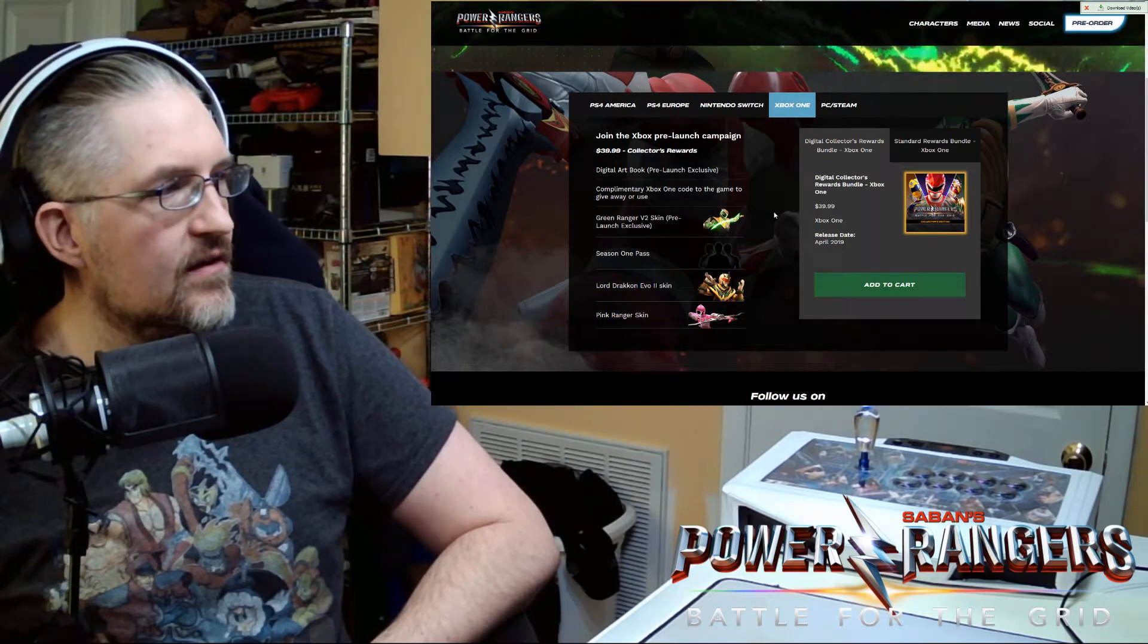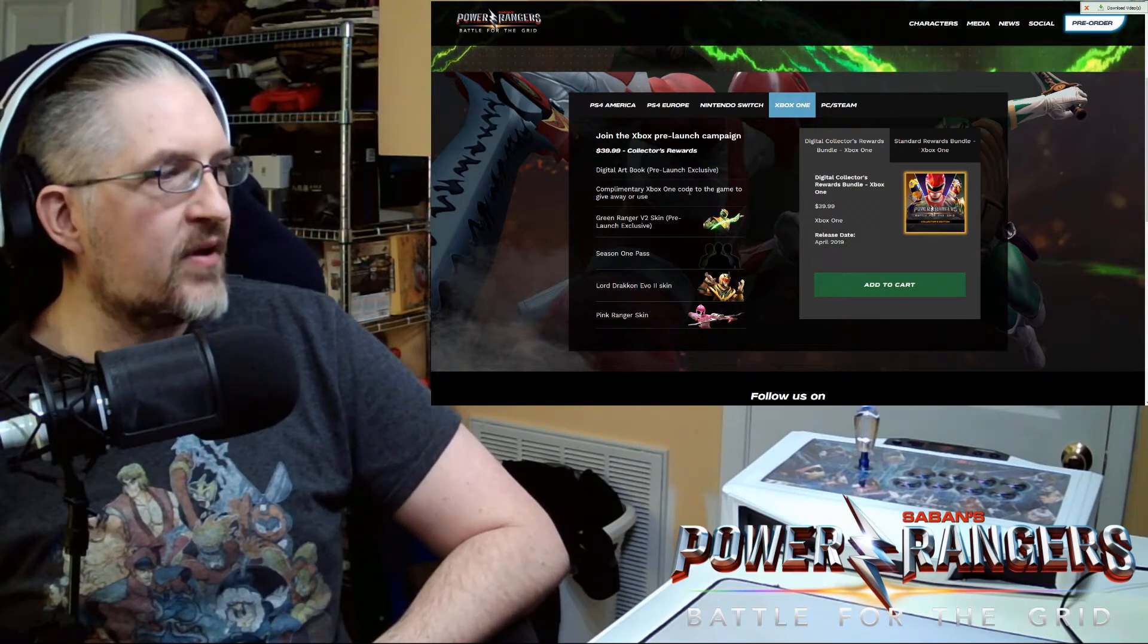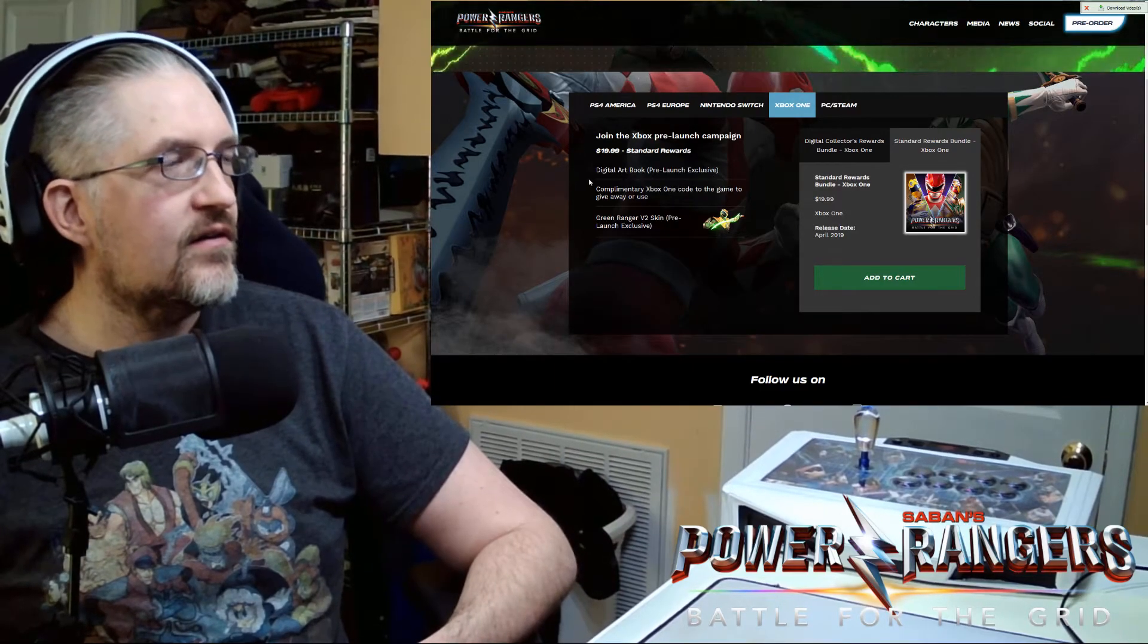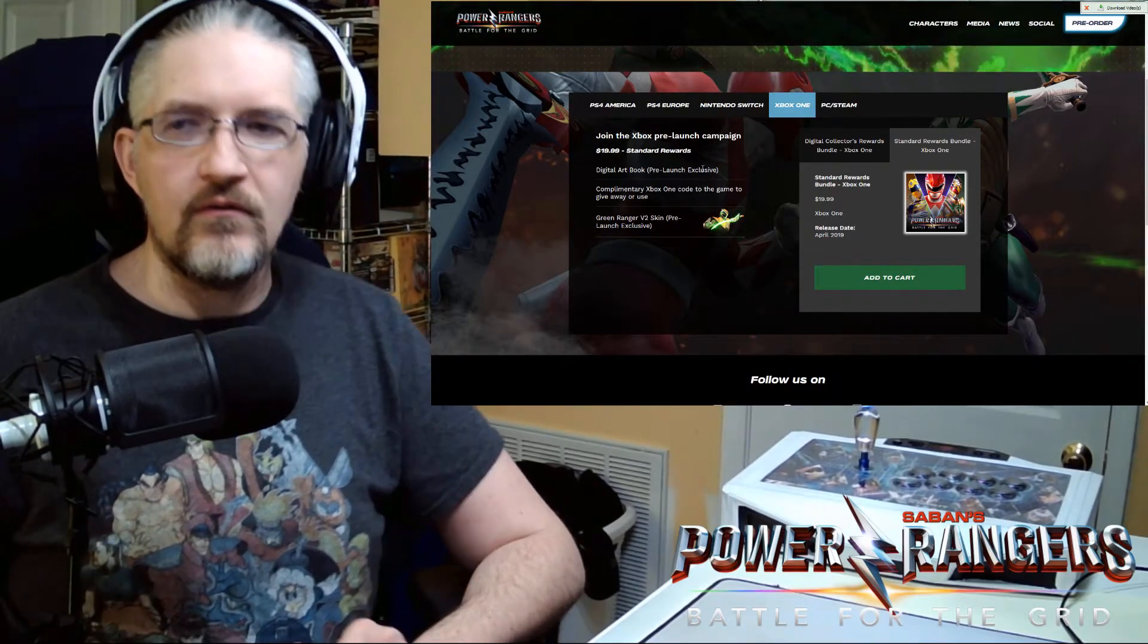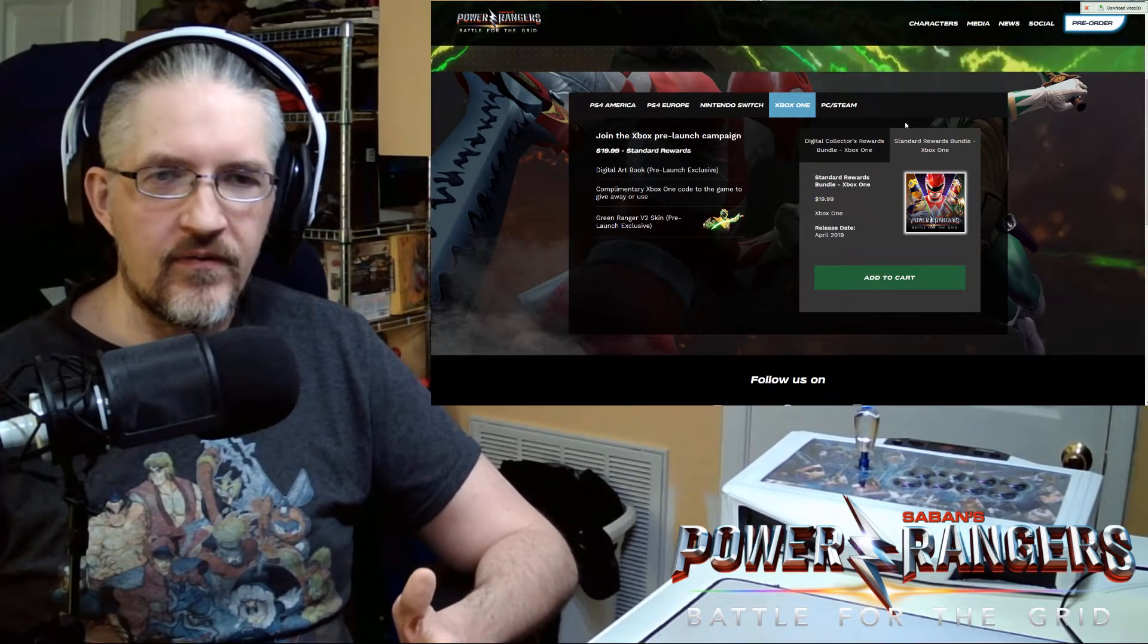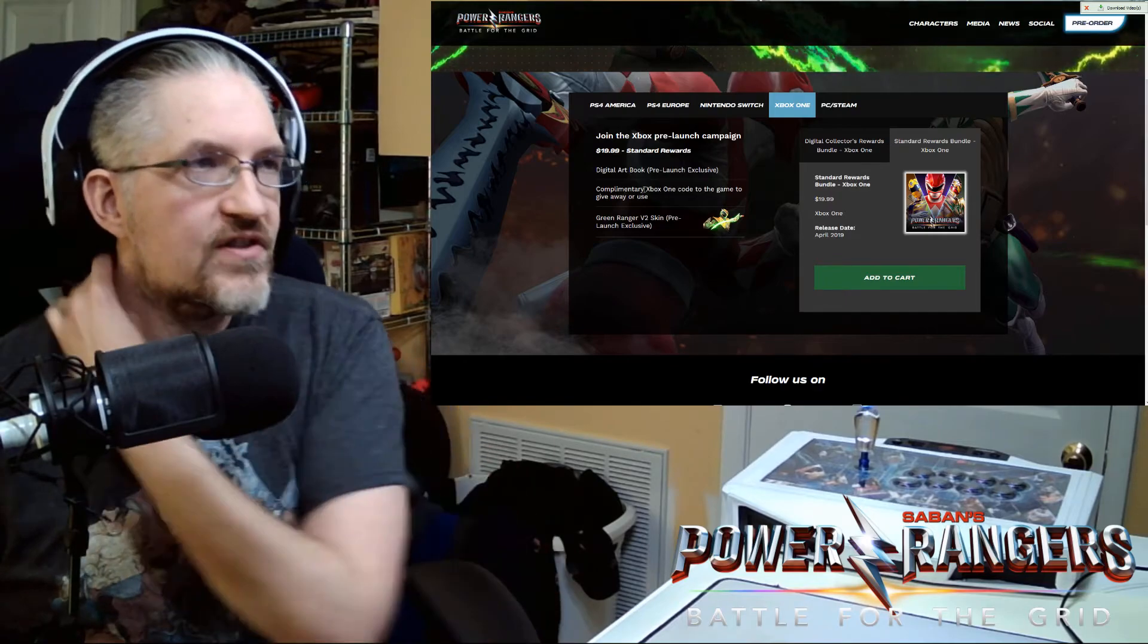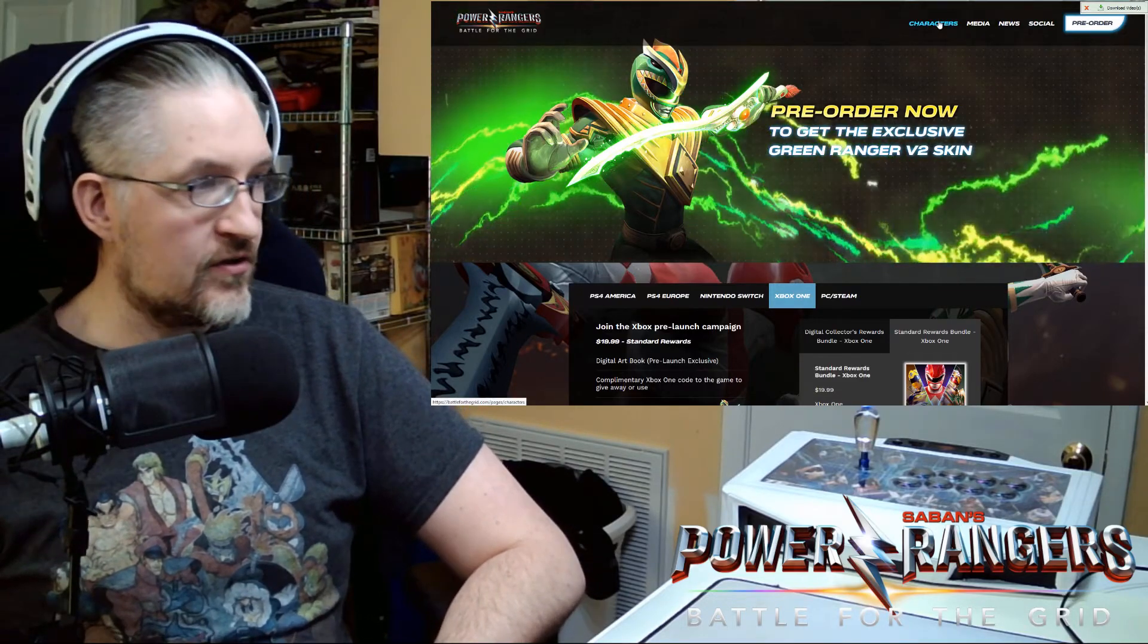You have your Lord Draken EVO 2 skin. And your Pink Ranger skin. And still even the $20 basic on the Xbox. You get the digital art book. You get the complimentary code. So I'm guessing it's like a limited use code. Like a 7 day pass or something like that. That the game would be able to let you try. Kind of like a glorified demo. That has a time limit on it. But we don't know anything about the details of that yet. So we'll just keep it as that. So yeah. That's how you can pre-order the game right now guys. Let's go ahead and go on over to the characters.